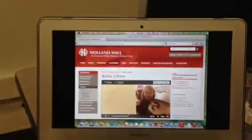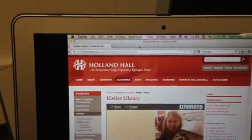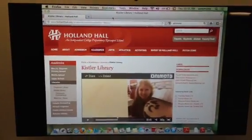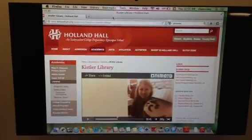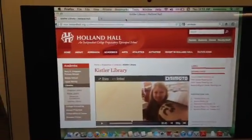So right now I have my computer mirroring the projector, so whatever is on my computer screen is going to show up on the projector.